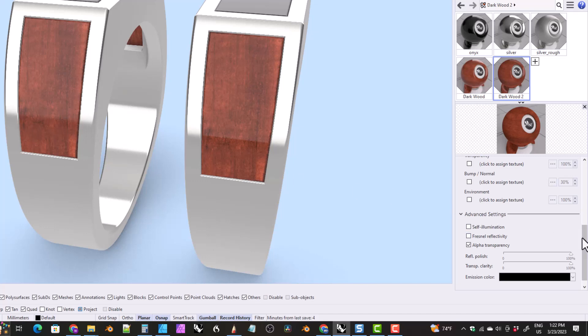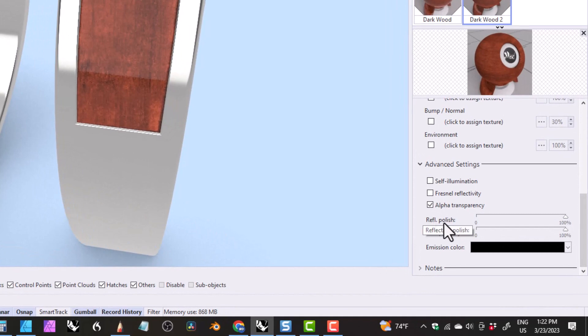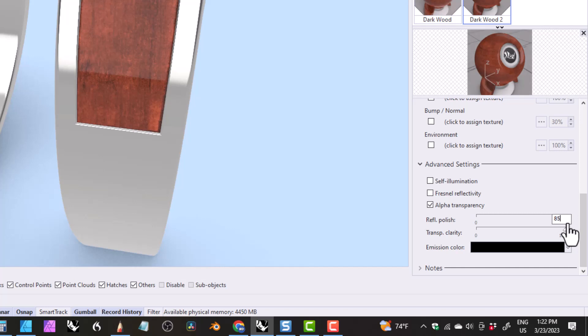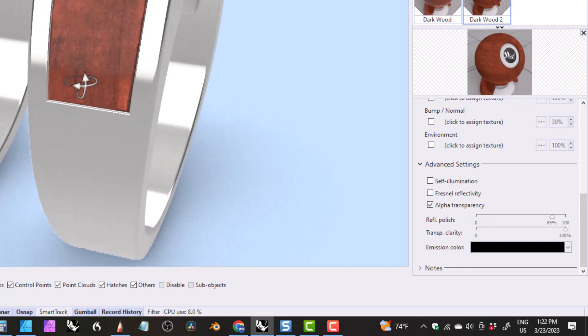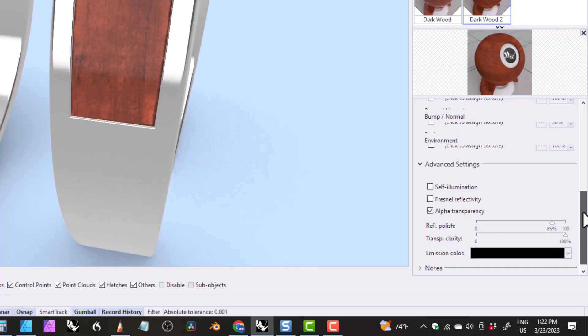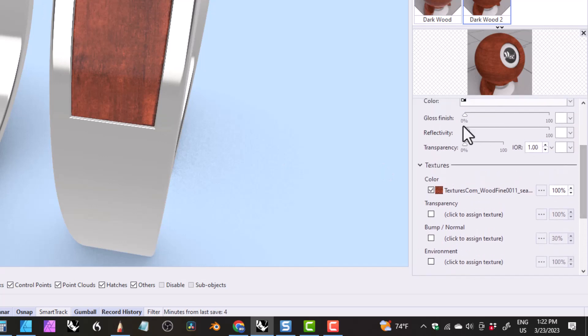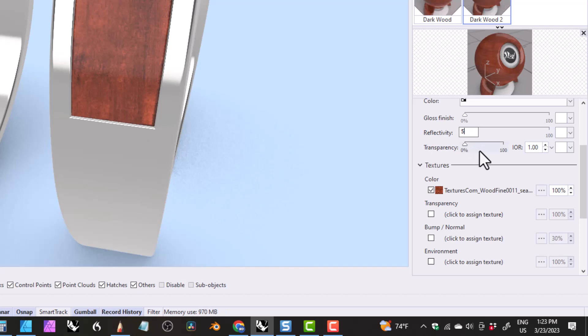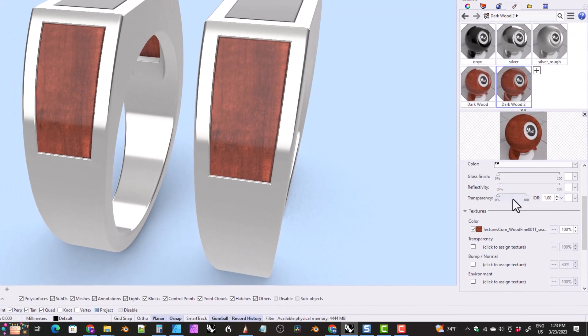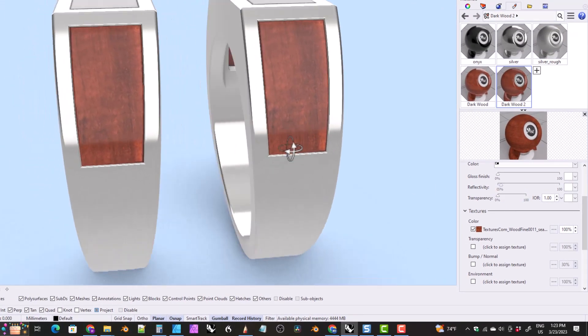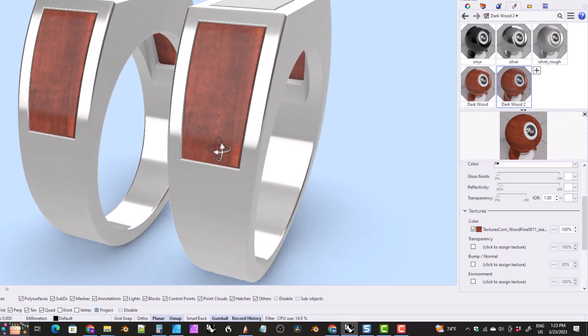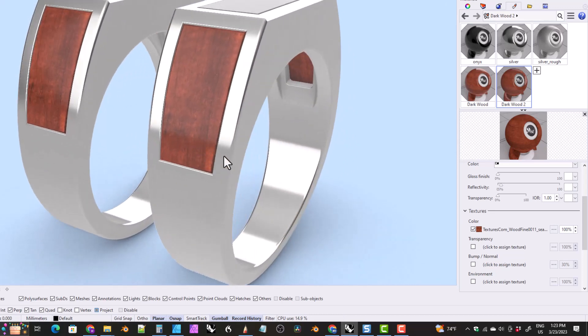If we scroll all the way down, we've got this reflective polish level. And if we take that down to 85%, you can see that it looks like it matches a little bit better. Now we might need to increase that reflectivity a little bit. Let's try 5%. Okay. So that looks like that's pretty good. That matches it pretty good.